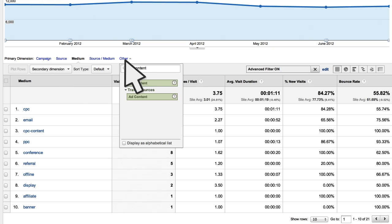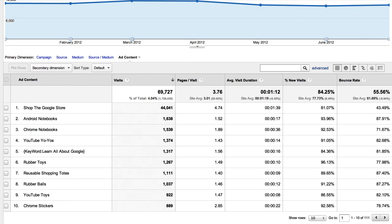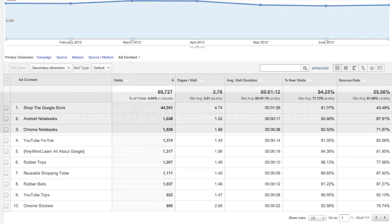Using the Other drop-down in the Primary Dimensions option, you can also switch the Campaigns report to show your performance data by ad content. Remember, ad content is a dimension that you can set to name the various ads you use as part of your campaigns. With this report, you can determine which version of an ad is most effective at driving high-quality traffic to your site. Check out the resources in this lesson for more guidance on how you can use the reports in the Acquisition section.